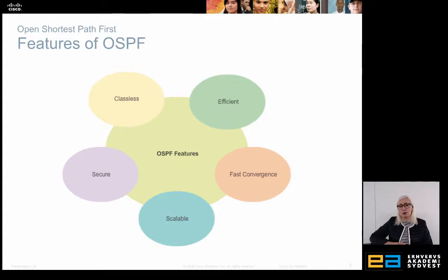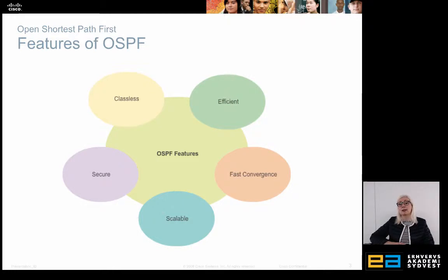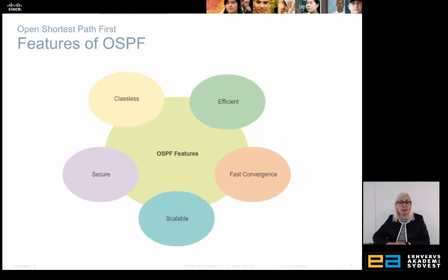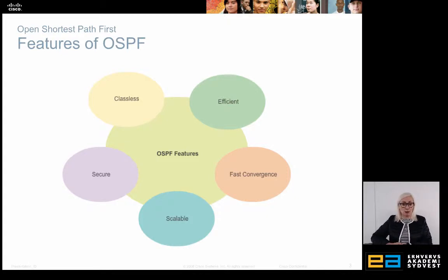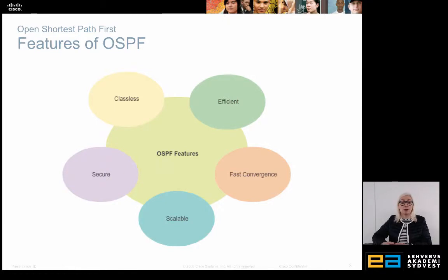When we look at the features of OSPF, we will see that it is an efficient protocol. It has fast convergence, which means that when you send an update it will spread fast in the network. It's scalable — easy to scale up and scale down. It's quite secure, and it is classless, which means it operates when we are using subnetting or supernetting.